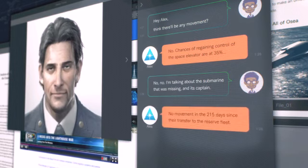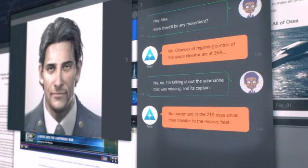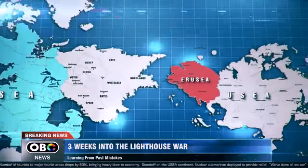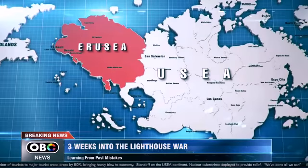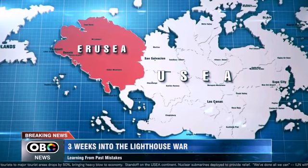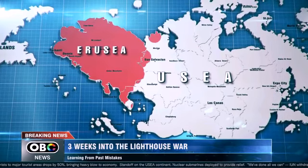No movement in the 215 days since their transfer to the reserve fleet. And this follows Erujia, effectively declaring most of the Erujian continent,